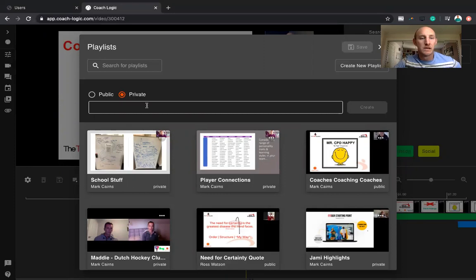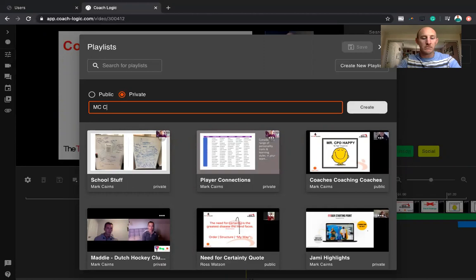So if I go, it's private still, and I'm just going to call it MC Coach Bubble. I wouldn't call it that regularly, but I'll just call it MC Coach Bubble. Great.